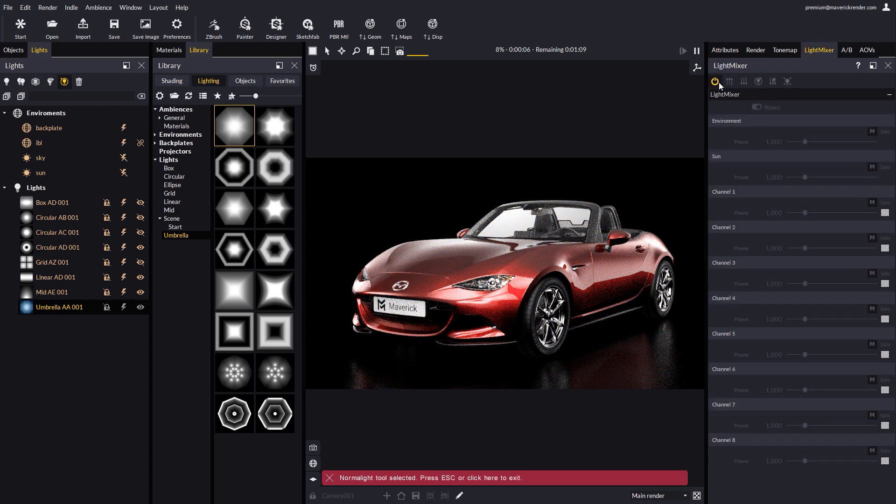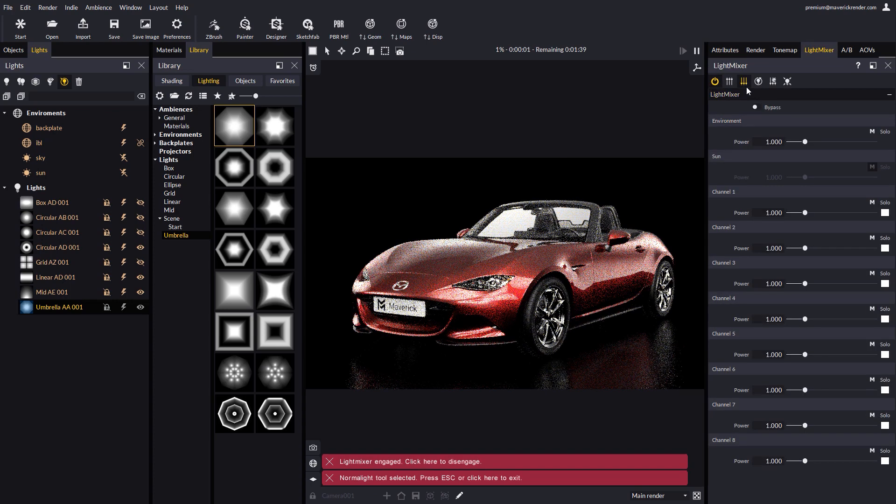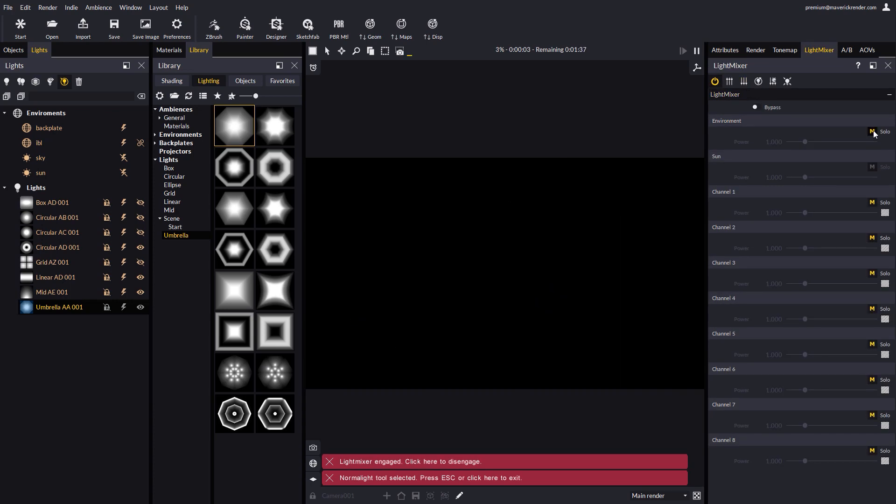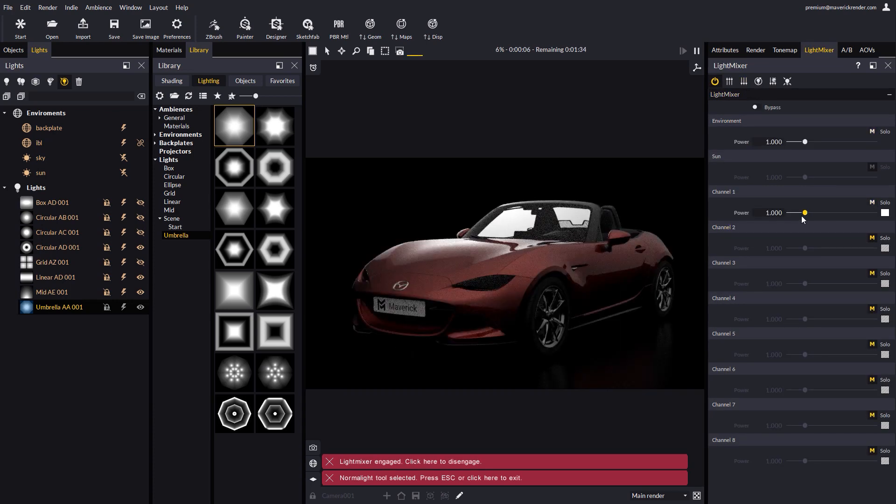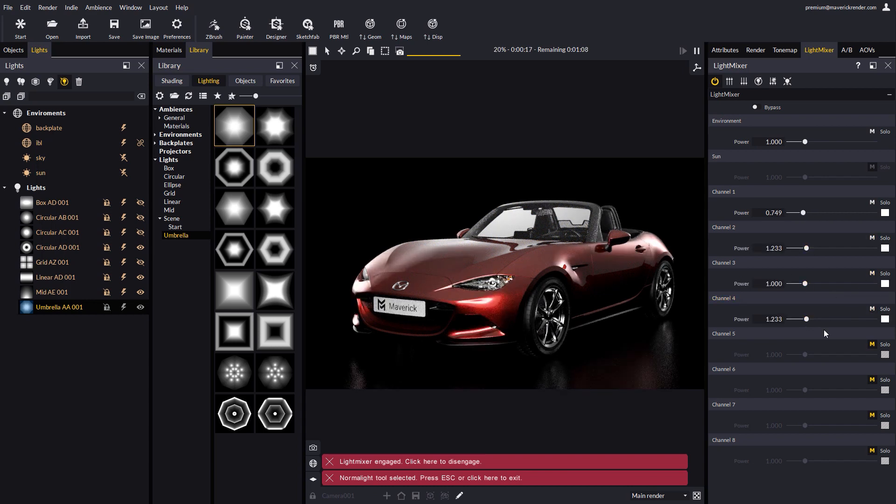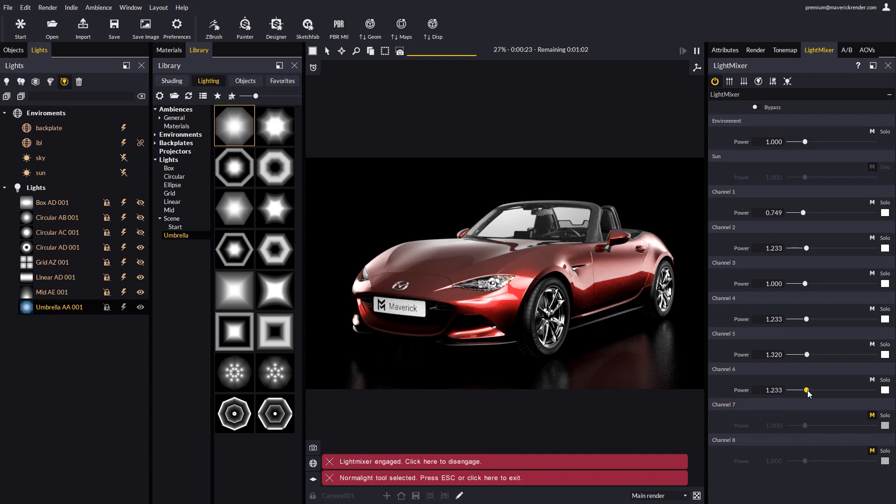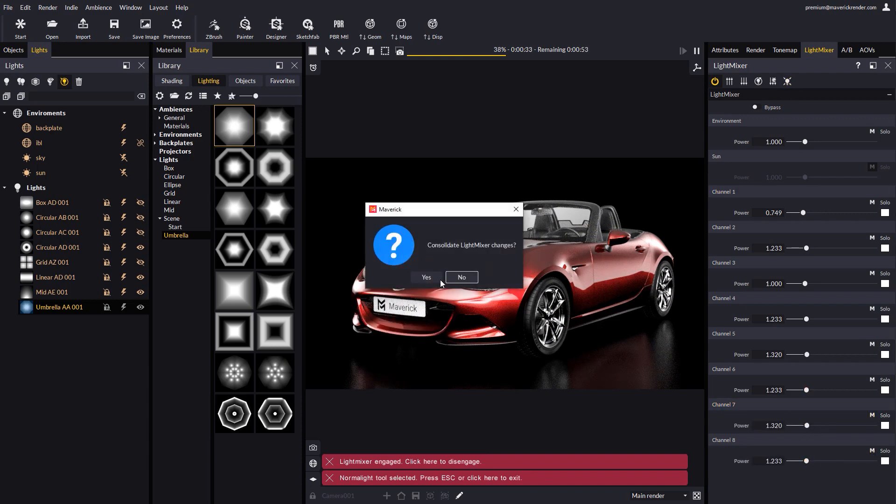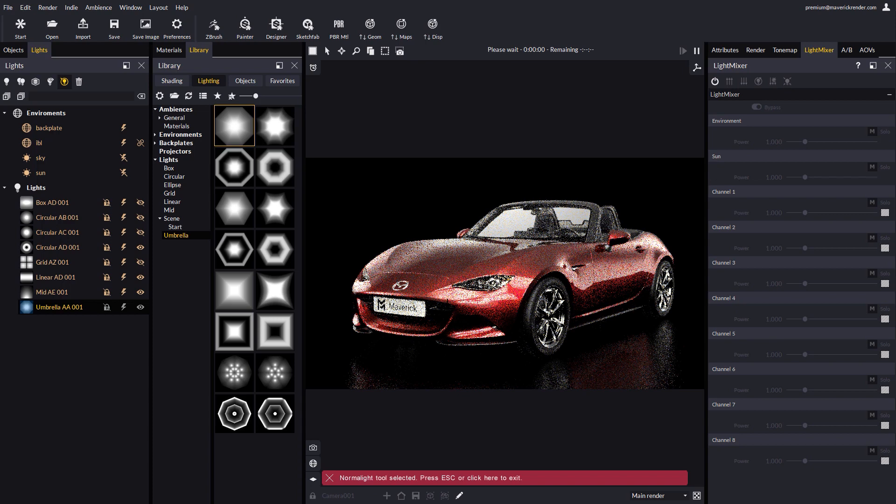Let's enable light mixer as we may want to do some final adjustments. Let's turn everything off, and let's turn on one light at a time, adjusting power as we see fit. Consolidate changes.